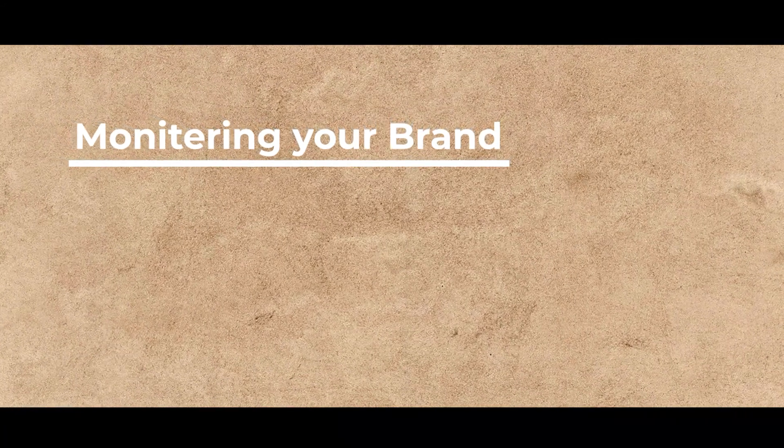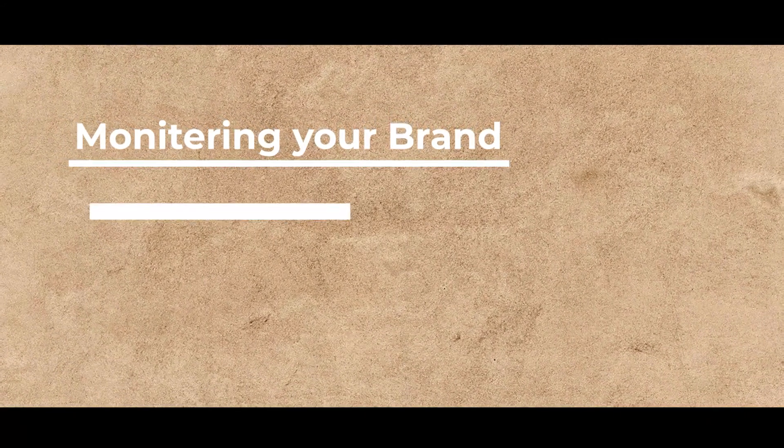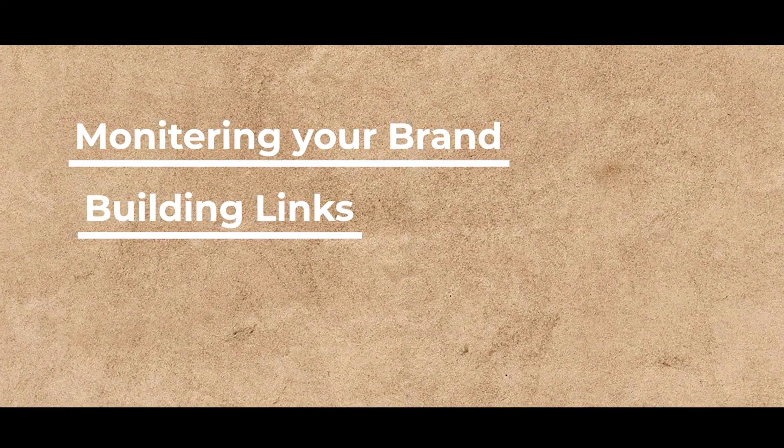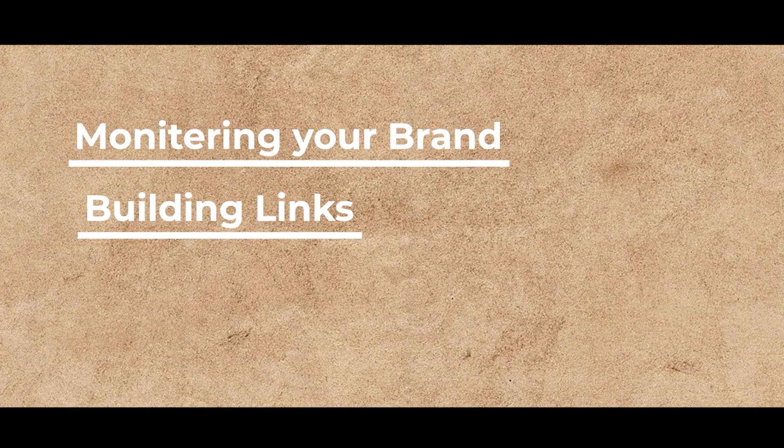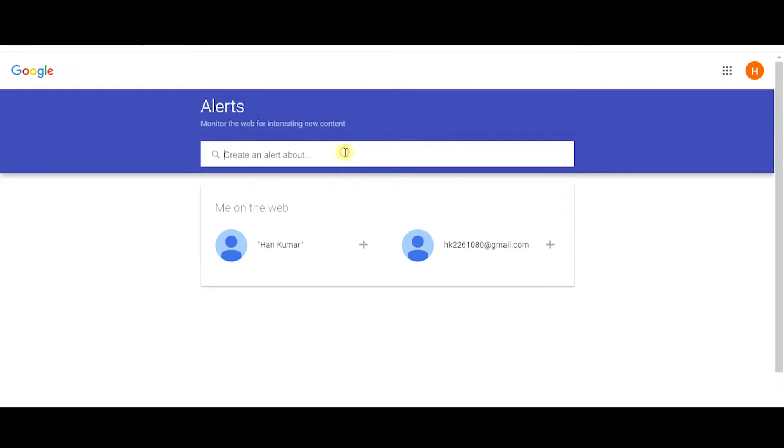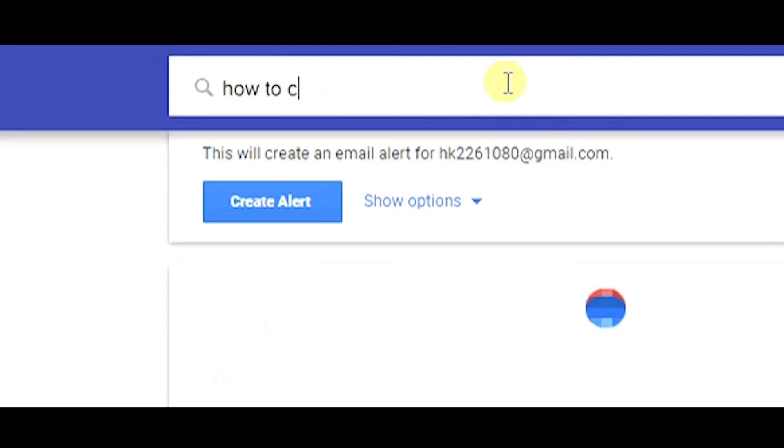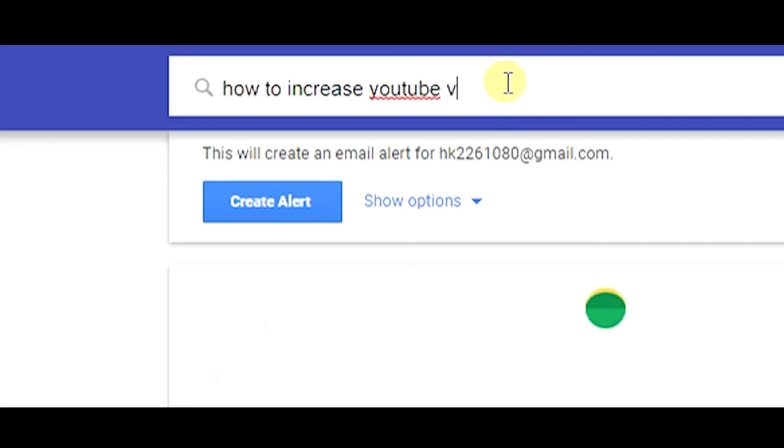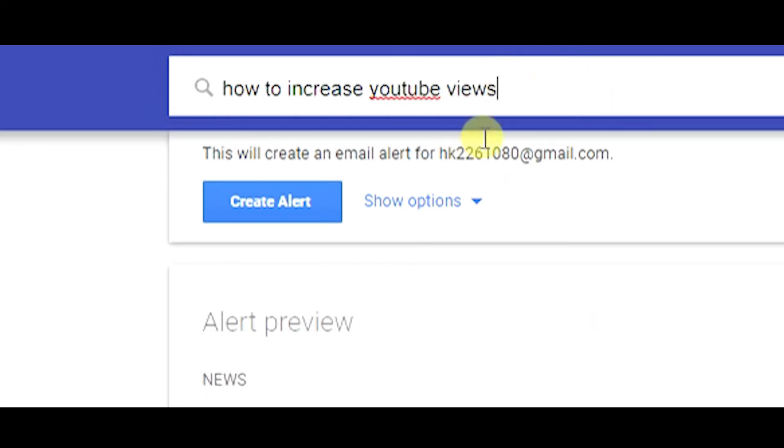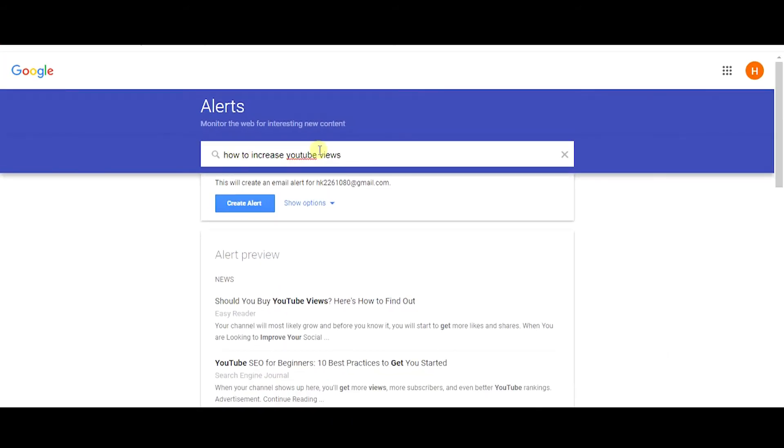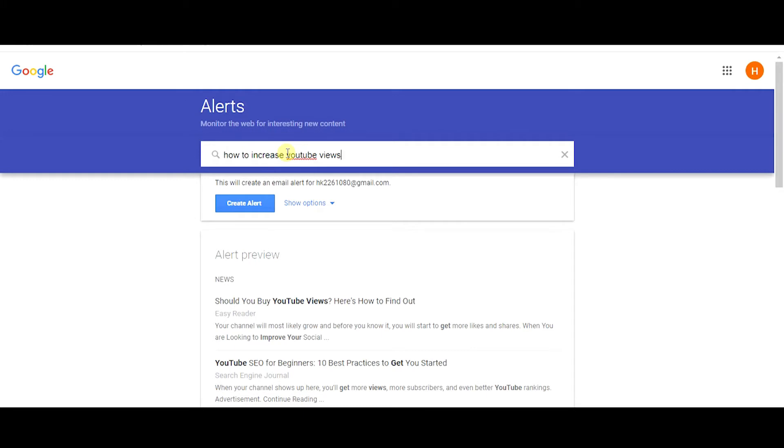The other thing is building links. Google alerts is very helpful in building links. For suppose if you have a brand that promotes SEO for YouTube, by creating alerts like how to increase YouTube views or how to boost YouTube clicks, whenever people mention these keywords in the web, you get an alert from Google. You have an opportunity there to create some backlinks. You can go directly to them or go to the sites where they mention these keywords, like Quora or Reddit, and have an opportunity to create backlinks.